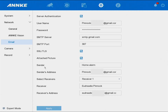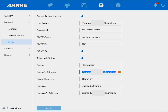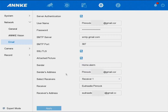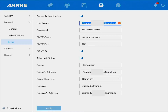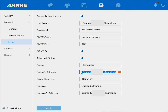Your sender name can be anything — I put 'Home Alarm' for mine. So when I get a push notification, the email will appear in my inbox as 'Home Alarm.' Your sender address is your DVR email address — the same Gmail you entered as the username up top. Put the same email down here as the sender address. This is not your personal Gmail account.